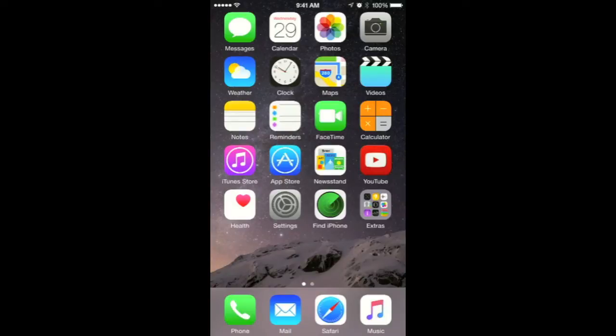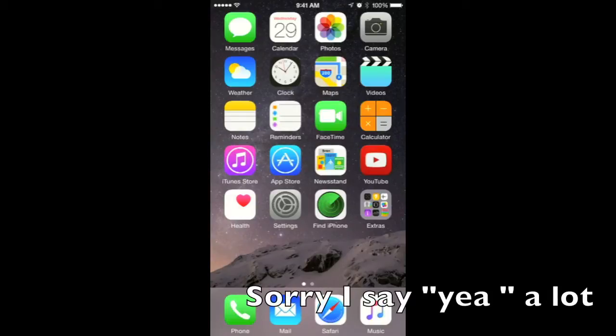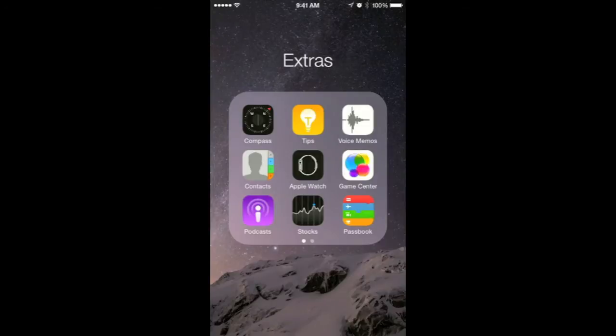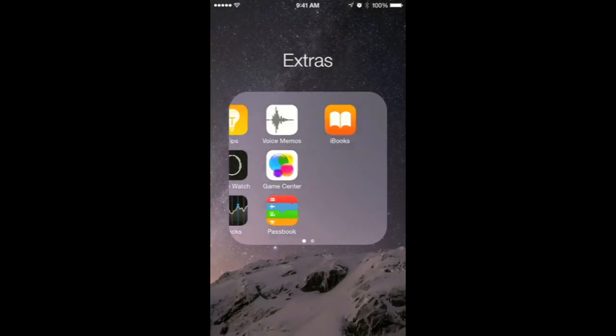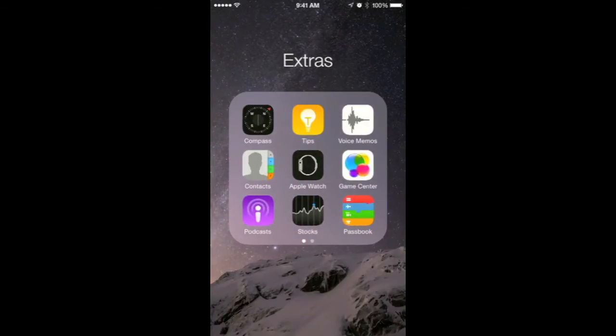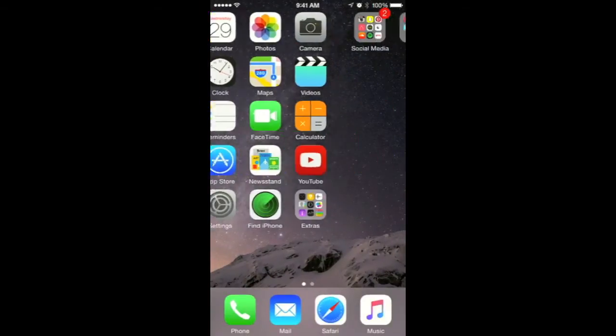Most of these came with the phone except for Find My iPhone, which I purchased in the App Store. In Extras, I have Compass, Tips, Voice Memos, Contacts, Apple Watch, Game Center, Podcast, Stocks, Passbook, and iBooks. On the next screen, I have Social Media.